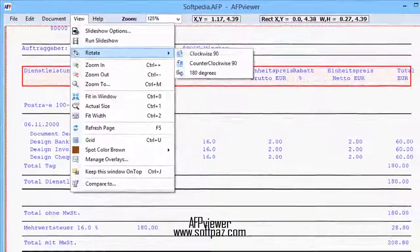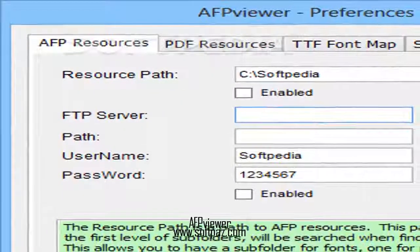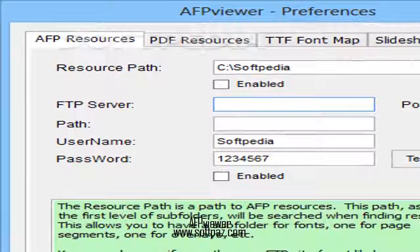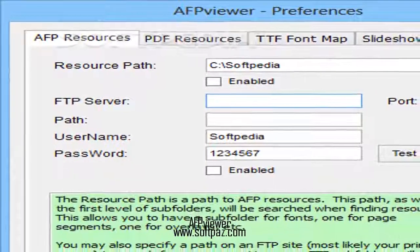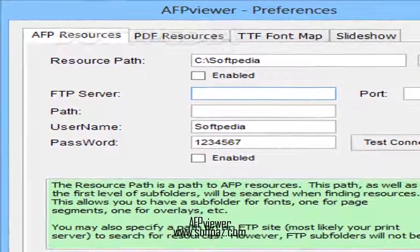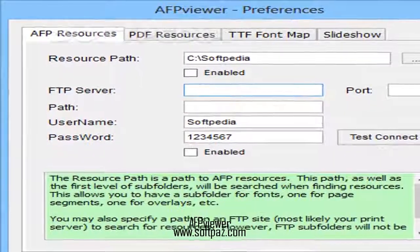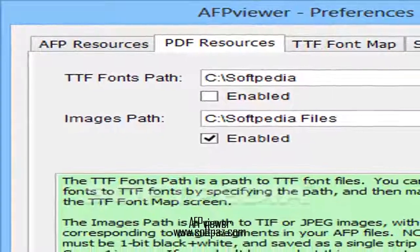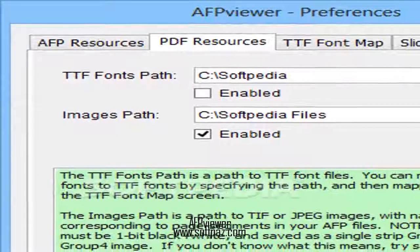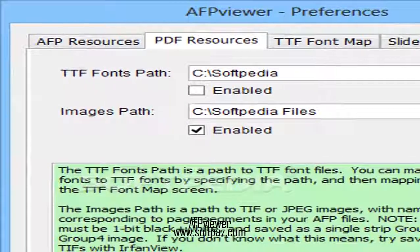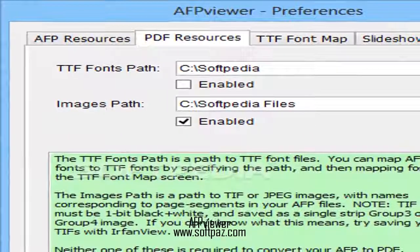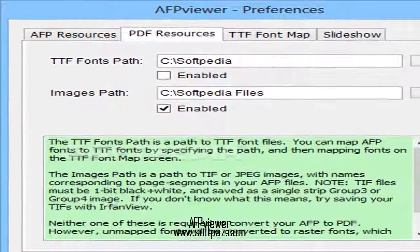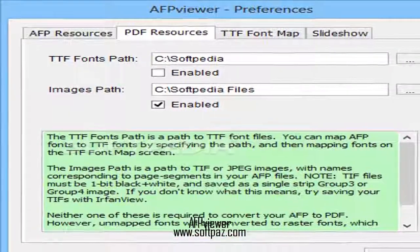Some important facts that you should be aware of include: the tool does not fully support outline fonts, 2D barcodes or cubic bezier curves, hatches and other symbols.